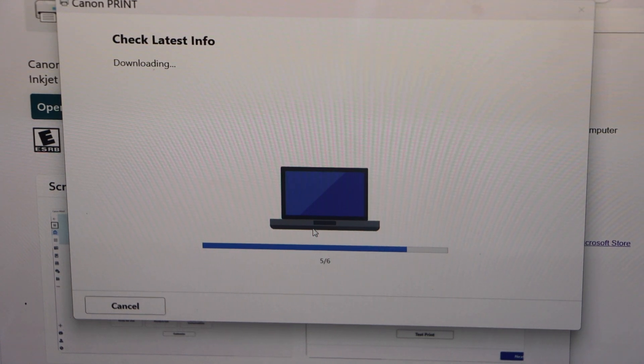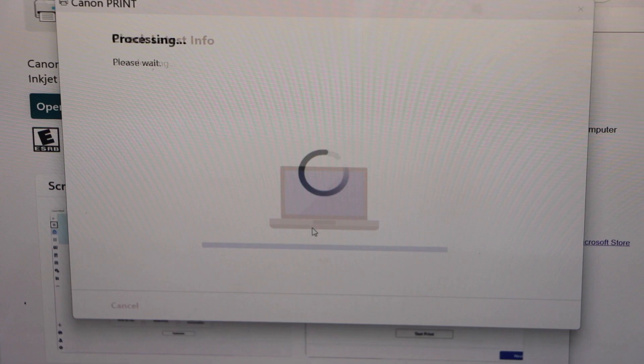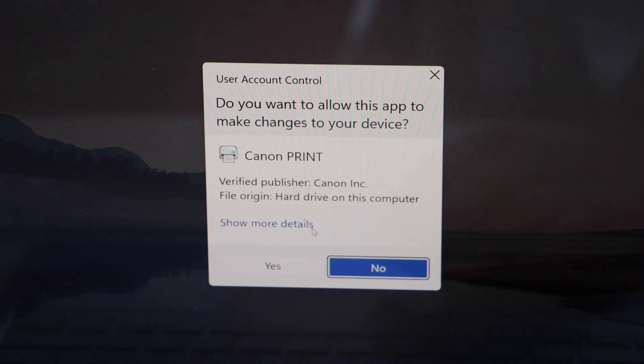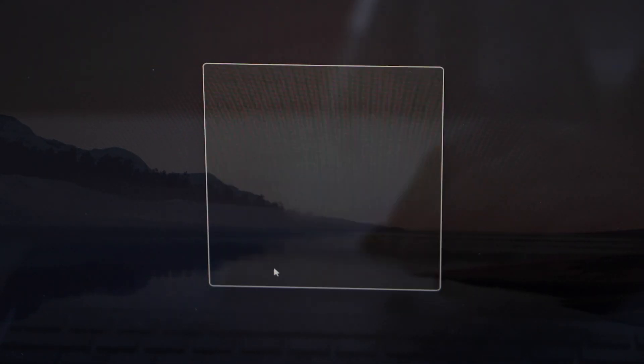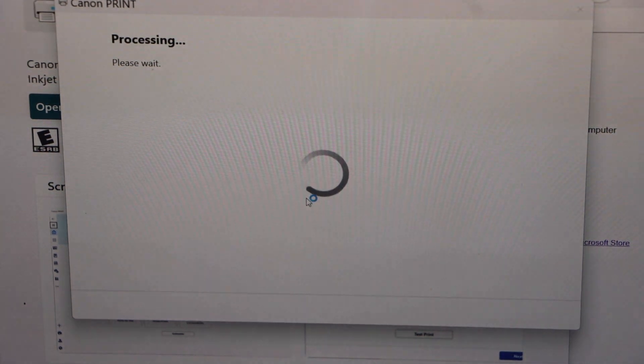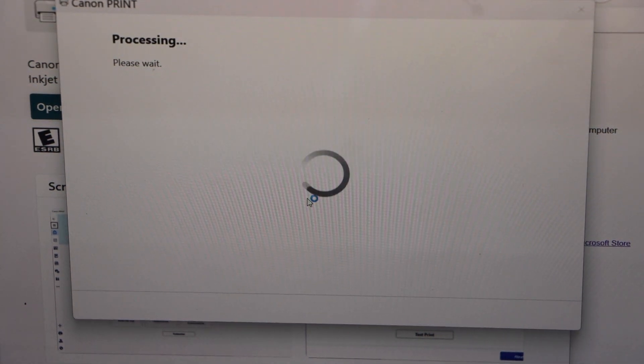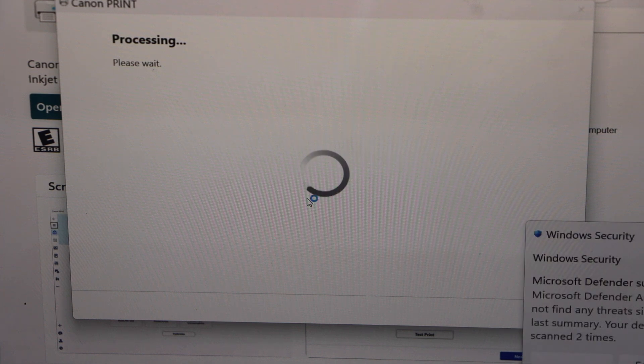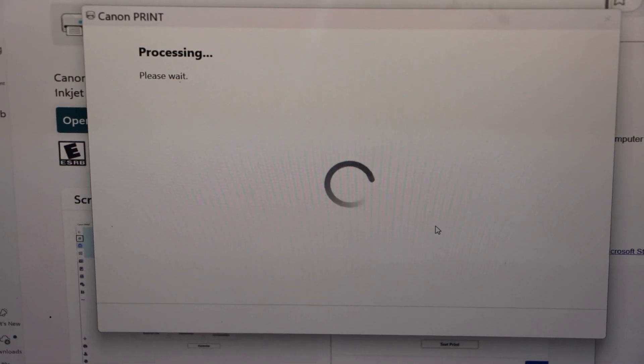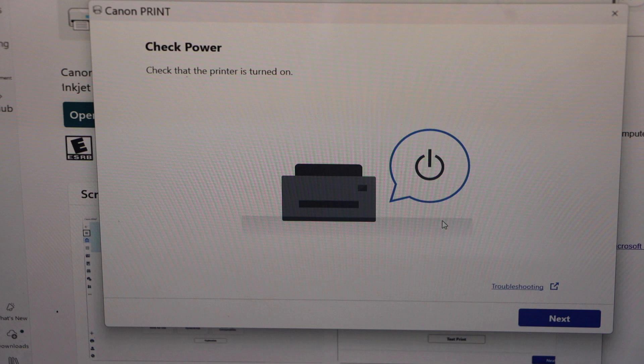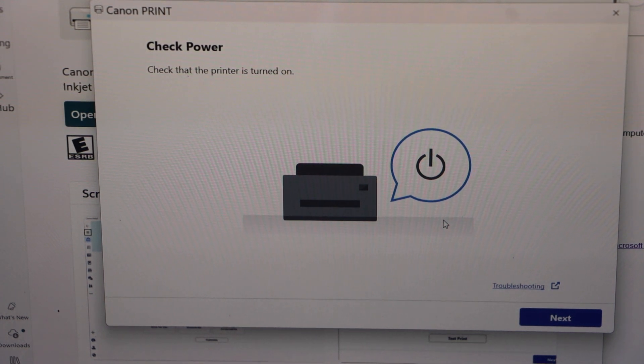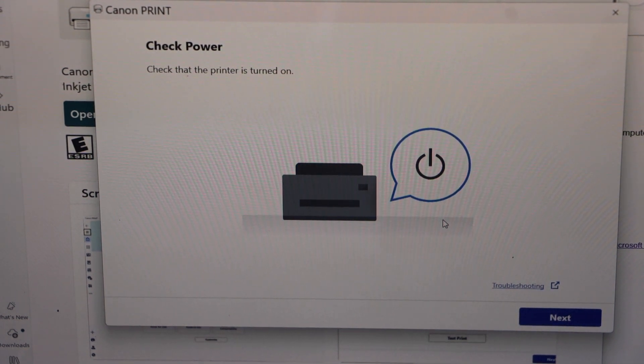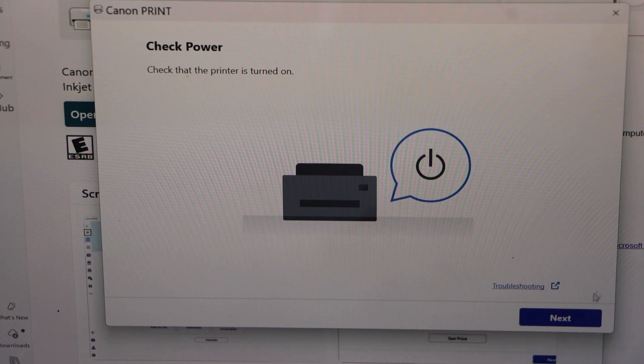This is the download window, it will download all the required software. Click yes. On the next screen it will ask you to check the power, so printer is already turned on, click next.